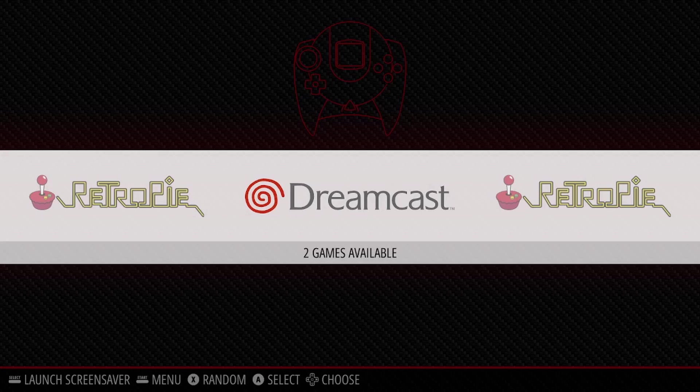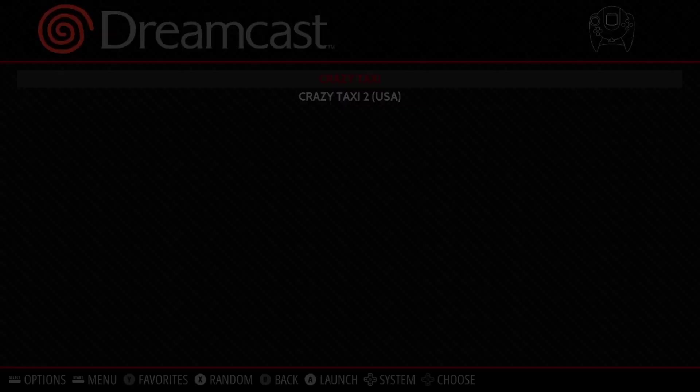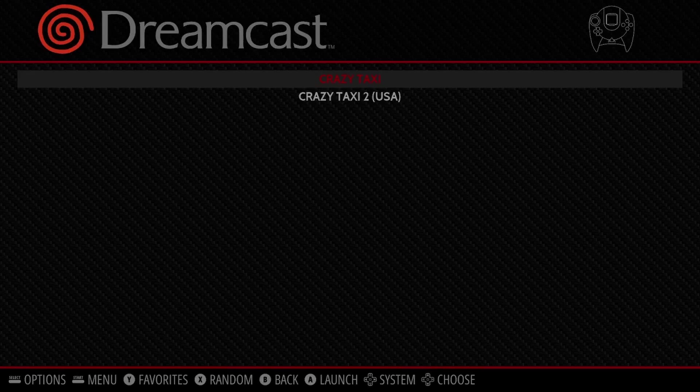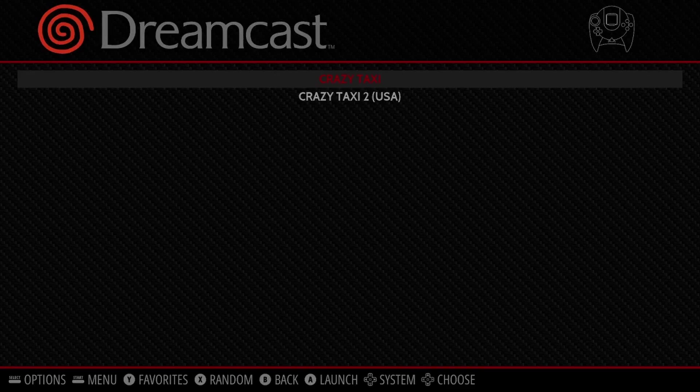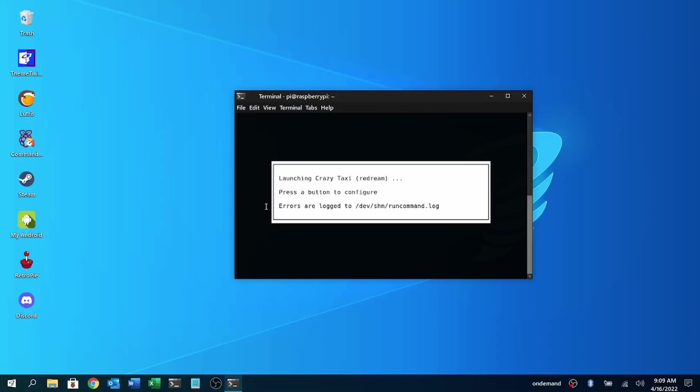And here we are, we have Dreamcast right here. So I'm going to act like I am just recording this for a YouTube video or something like that, so I'll be talking in the microphone. And let me know how the microphone sounds in the comments down below too, since this is the Deity VO-7U as well. So here we're going to go into Dreamcast right here and I'm going to go with Crazy Taxi for now. And this is the Redream emulator by the way, if you were interested, running straight from our Raspberry Pi.